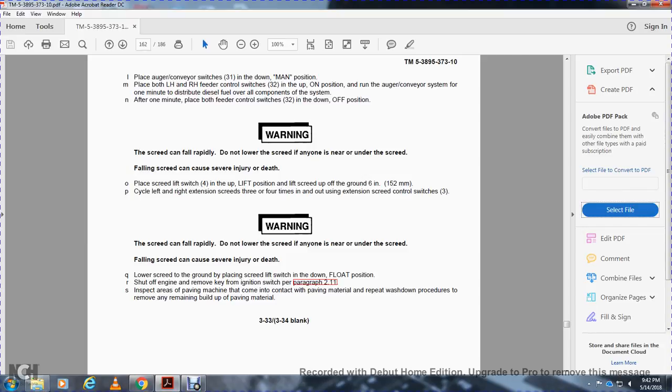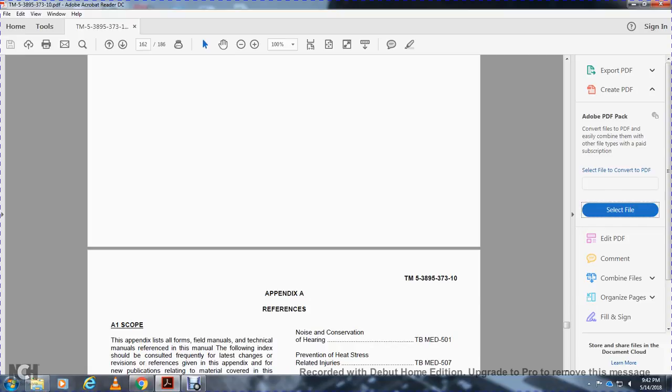Inspect the areas of the paving machine that come in contact with paving material. Follow the pre-washdown procedure to remove any remaining buildup of paving material. That concludes Chapter 3.